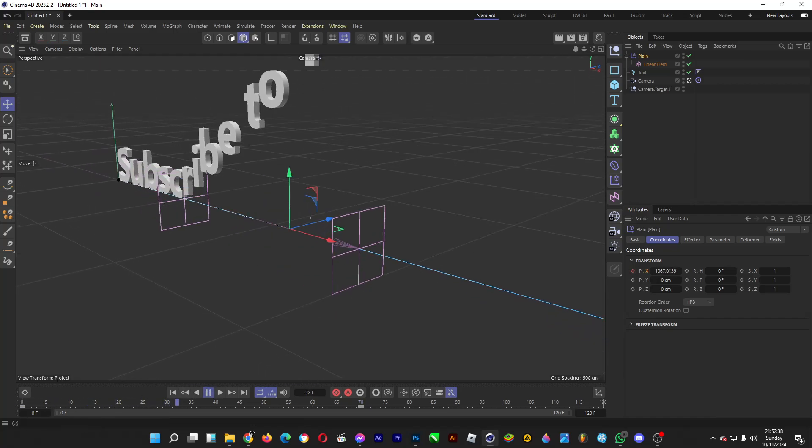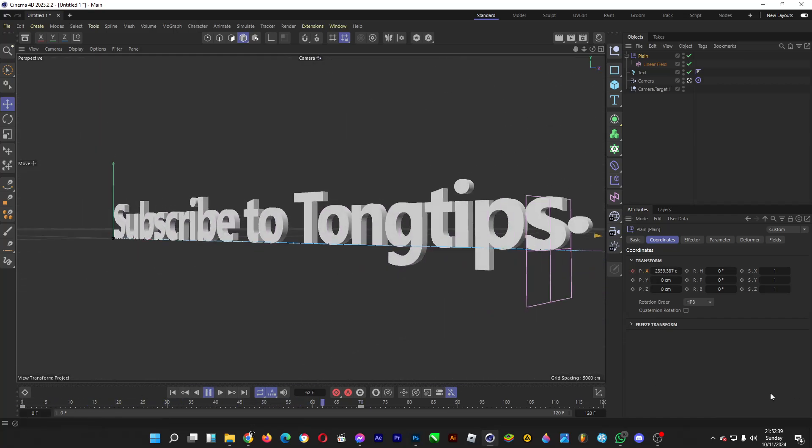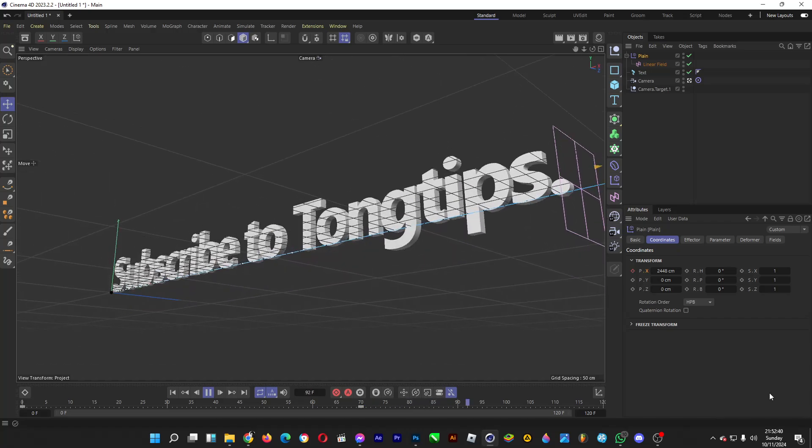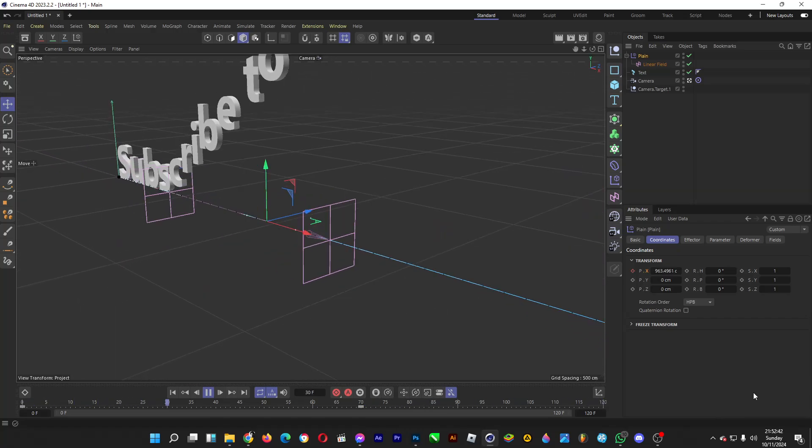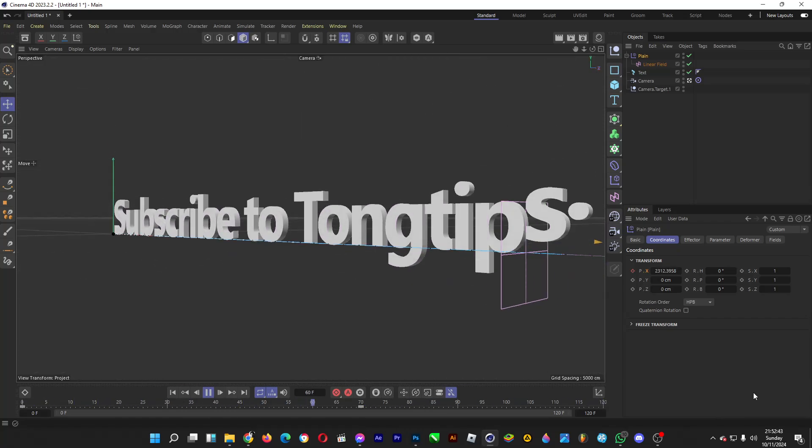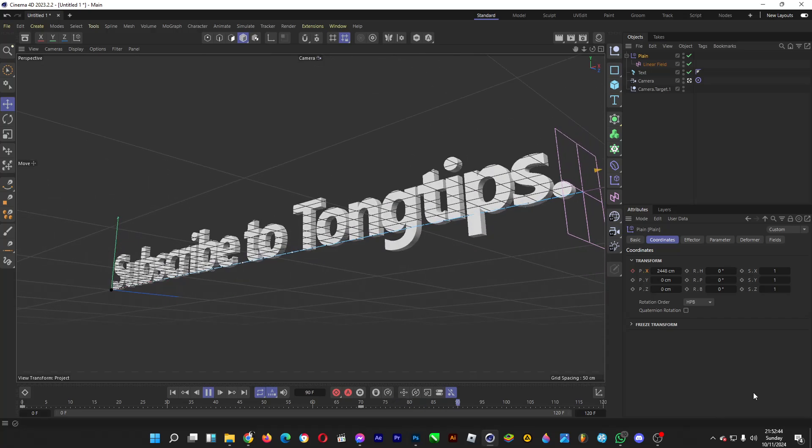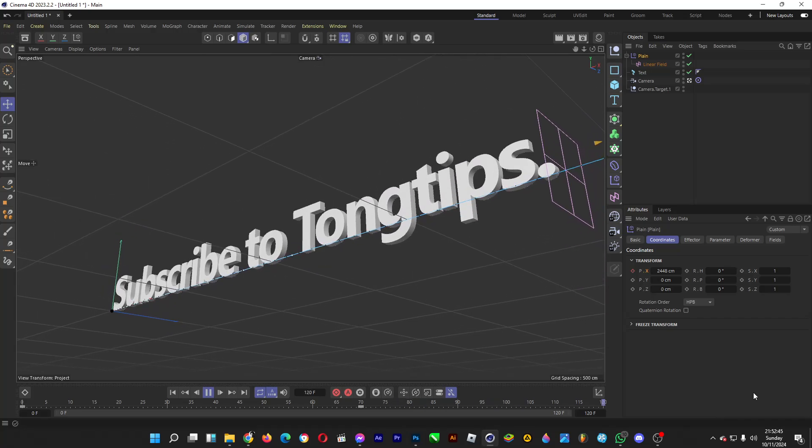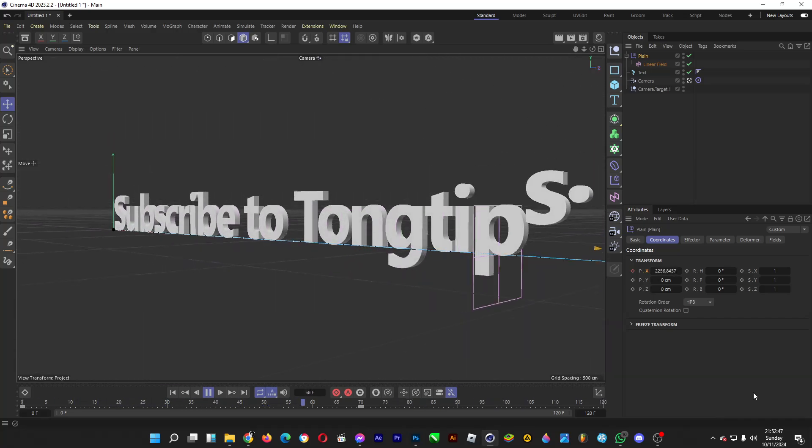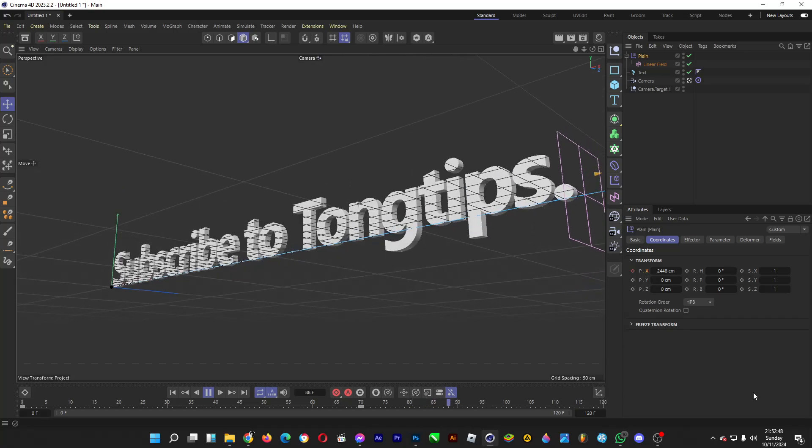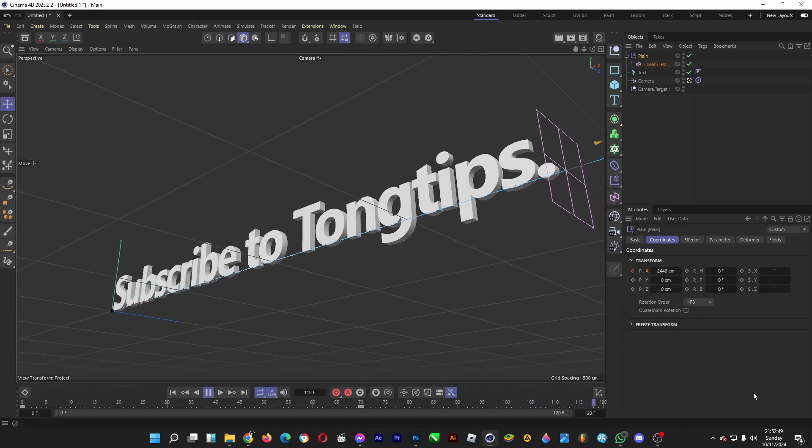If we play it, oh yeah, the letters are now falling down to the ground. That's how you can do a simple text animation in Cinema 4D, where each letter of this sentence falls down.